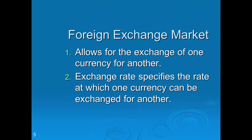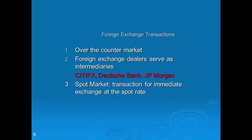The foreign exchange market allows for the exchange of one currency for another. The exchange rate specifies the rate at which one currency can be exchanged for another. There are two ways to look at it: a direct rate, which tells you the price of the foreign currency, and an indirect rate, which tells you how much you get for one dollar. Foreign exchange transactions occur over the counter, meaning all transactions take place through a dealer. Examples of FX dealers include Citi, Deutsche Bank, and JP Morgan.